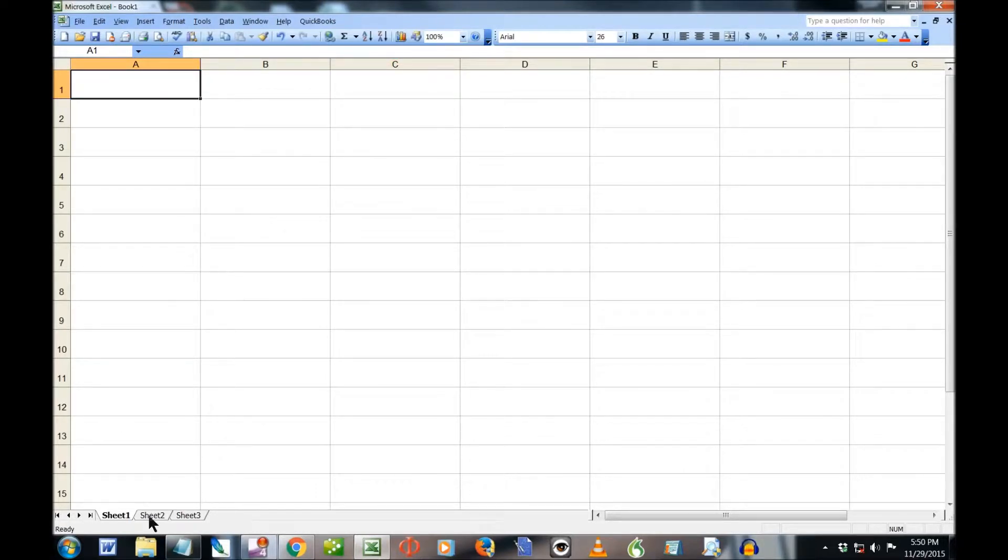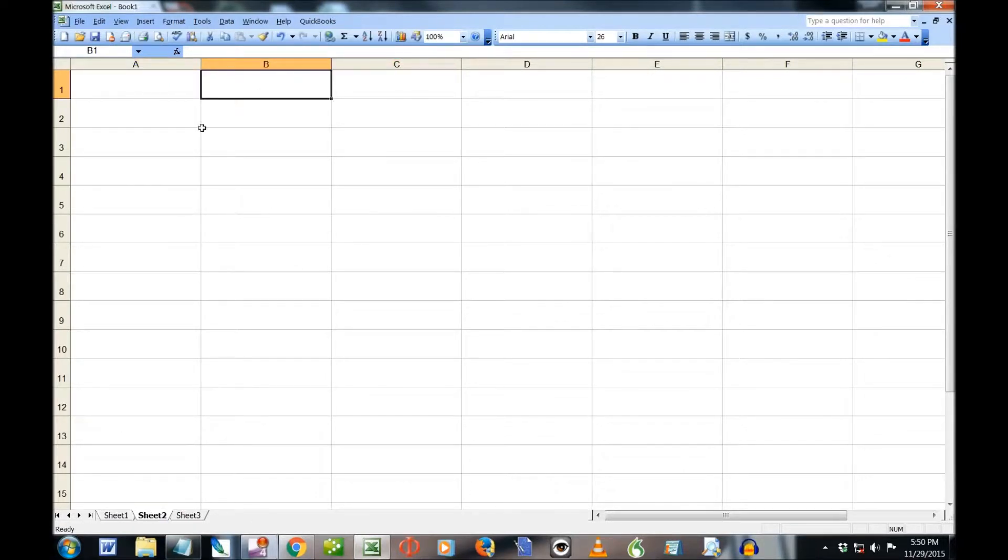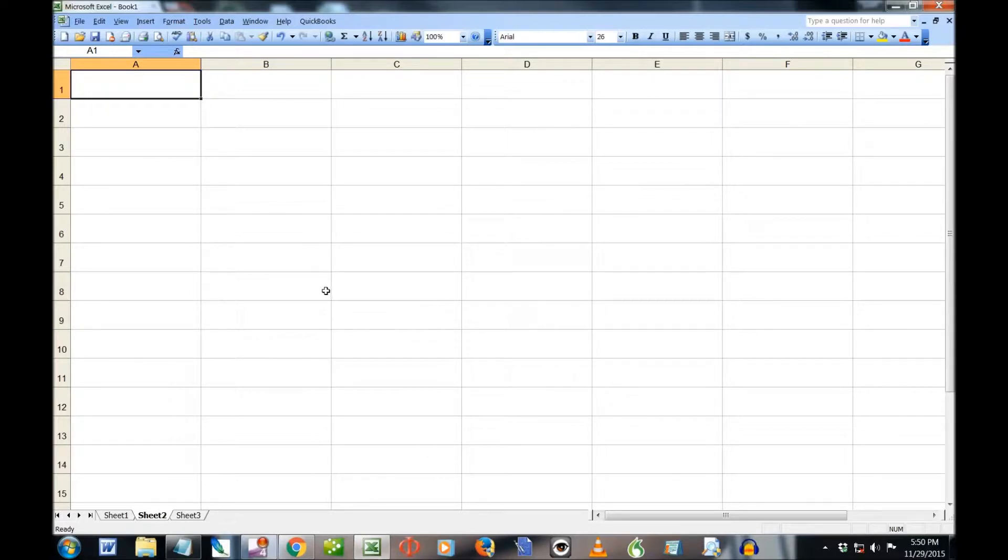So now I'm going to go to Sheet 2 because that's where I have to put my data in, or get my data from. So now let's put in name 1, address 1, and phone 1.